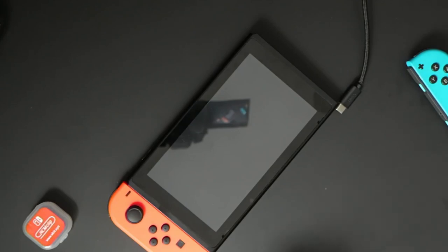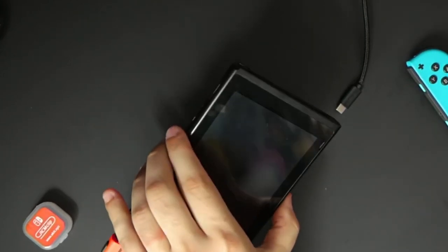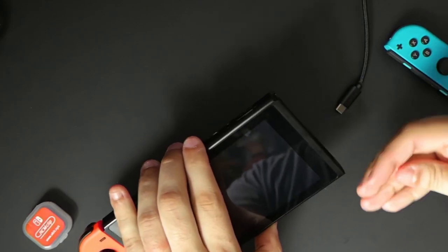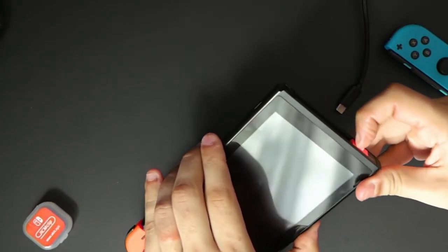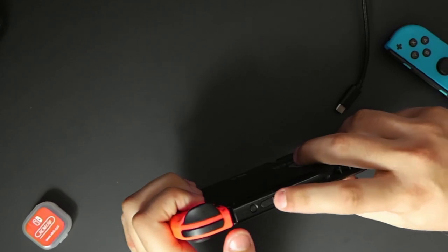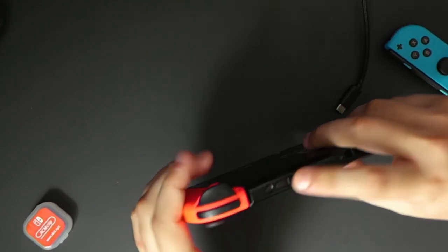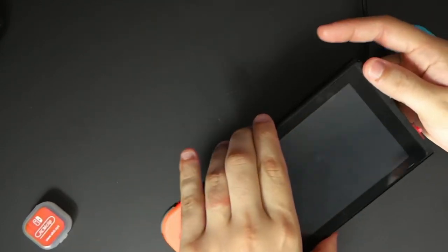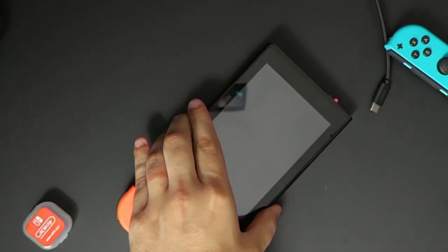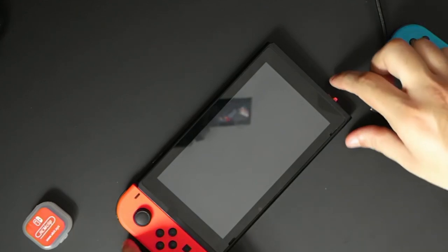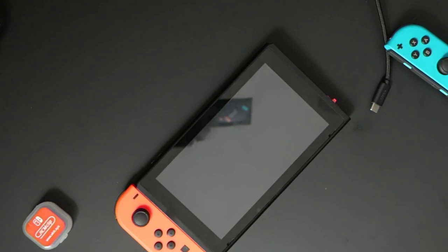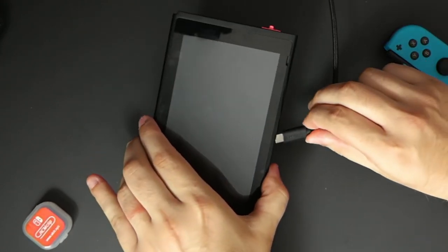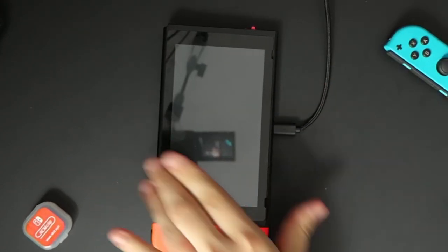Once your SD card is back into your Switch, you're going to take that RCM jig. Take off the right Joy-Con and put the RCM jig in the rail. Make sure it's all the way down. Then you're going to hold volume up and press power once. Nothing should pop up on the screen, and if that happens, that's perfectly fine. That means you are in RCM mode. However, if your Switch does turn on, just go ahead and power it back off. Make sure that RCM jig is all the way down and try again. Once you've done that, you can go ahead and plug your Switch into your PC.